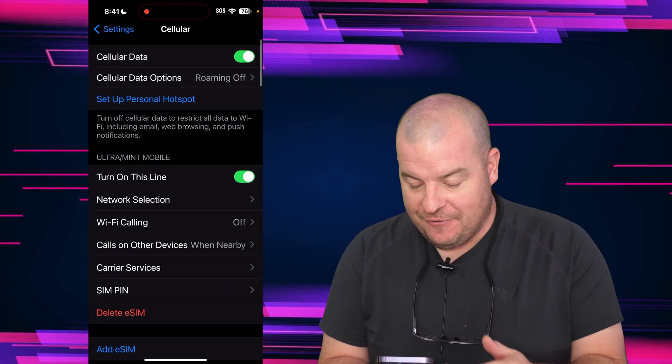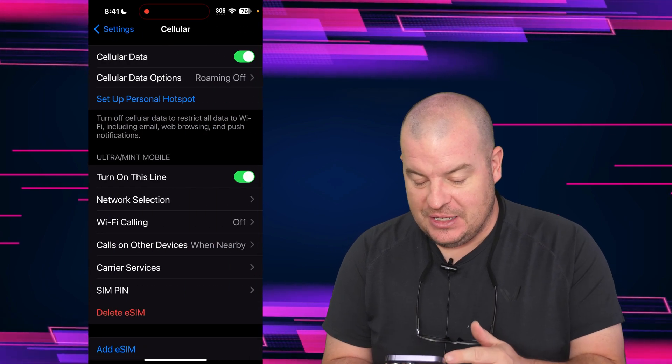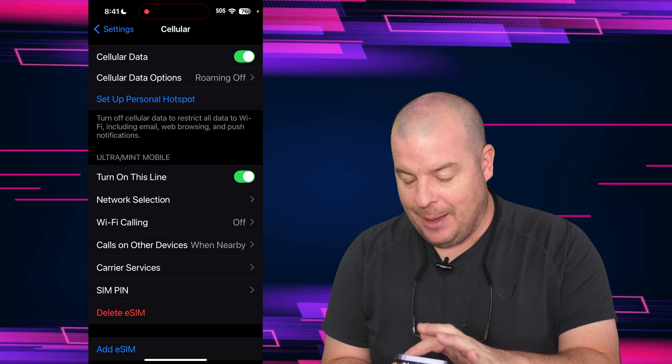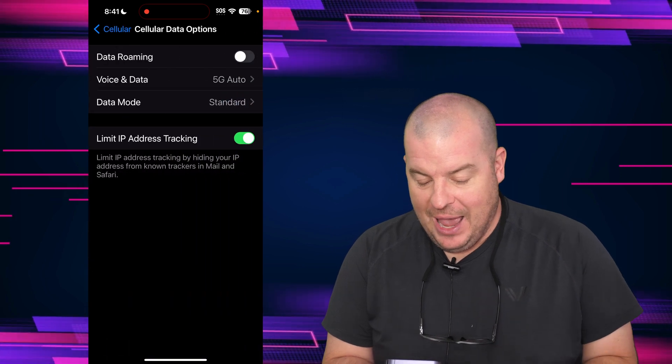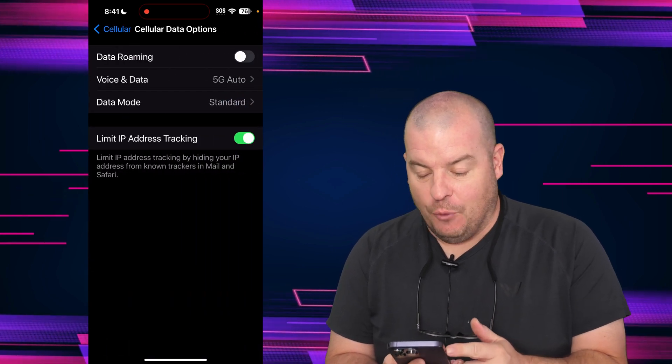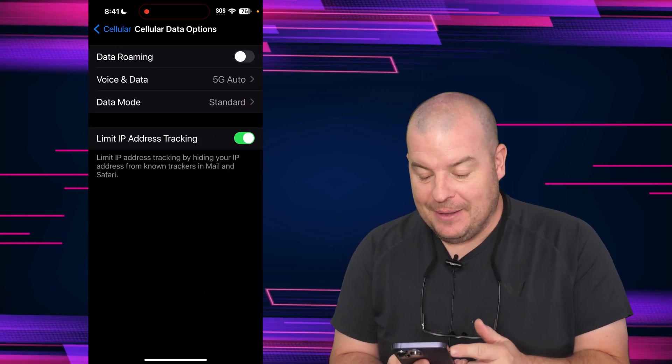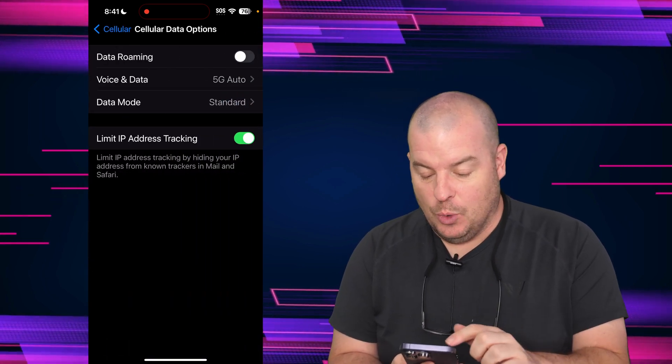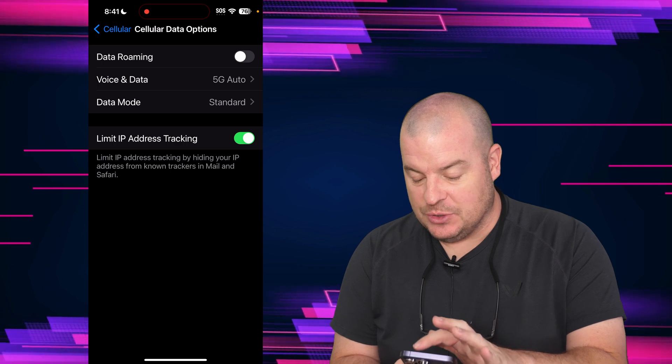From here, you're going to see cellular data options. Tap on that. And from here, you have voice and data. You want to go into that.